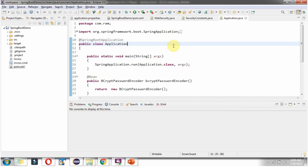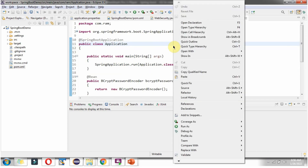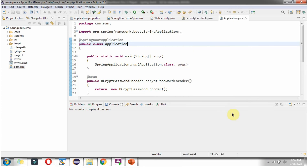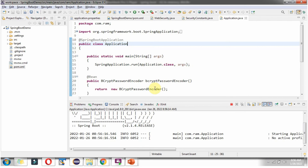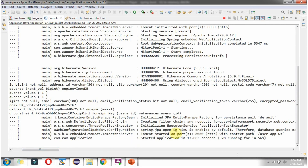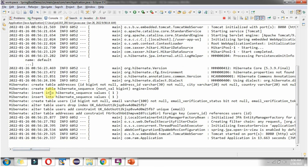Now I am going to start the application, and the application will connect to the H2 in-memory database. Whatever initial tables are there will be created based on the domain class. Here you can see the application has been started, and the addresses table and users table are created.